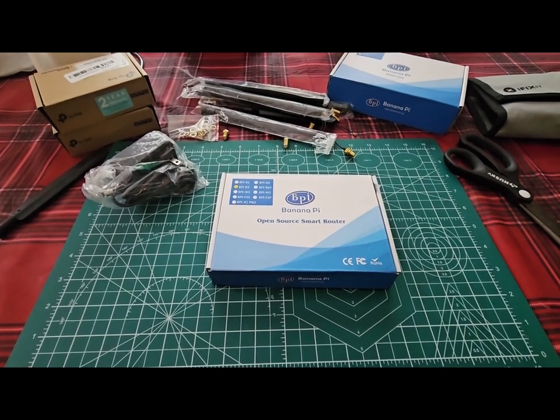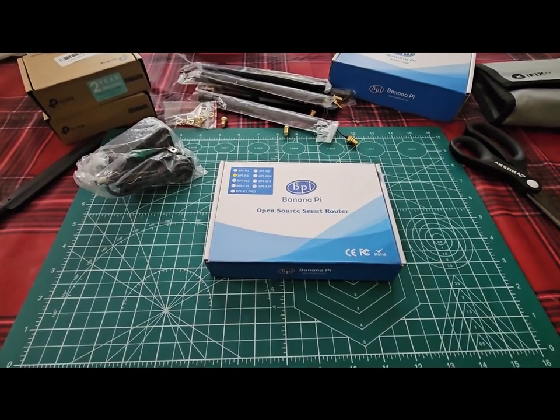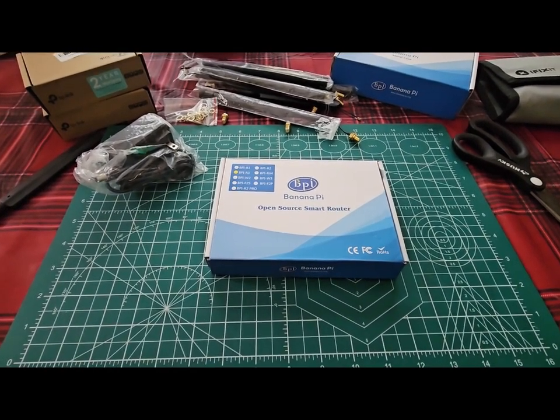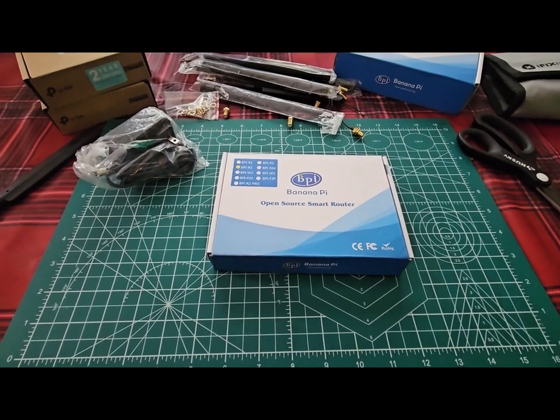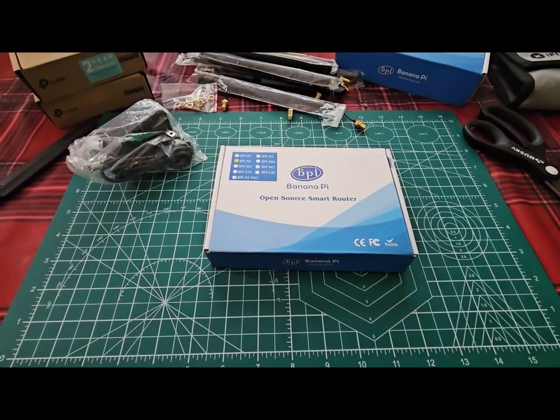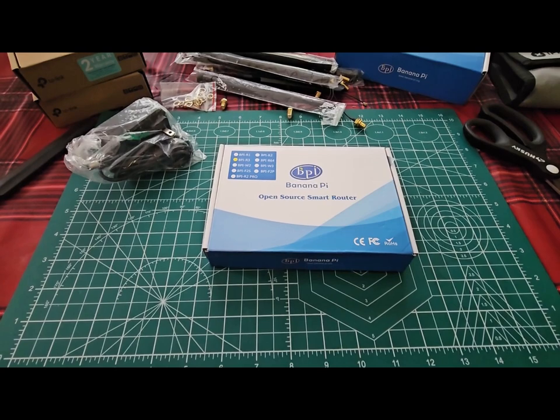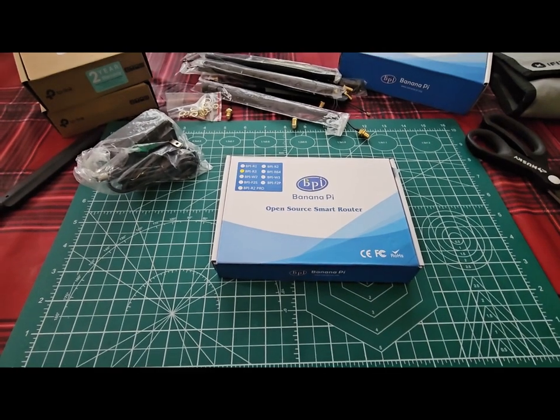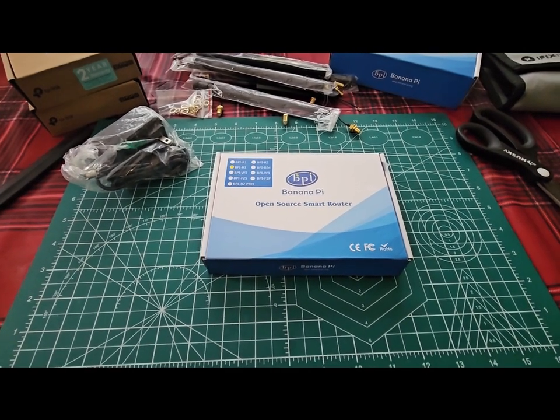Hey guys, Terrapup here and today we're going to take a look at the Banana Pi R3 which is a router board and in front of me are all the items.